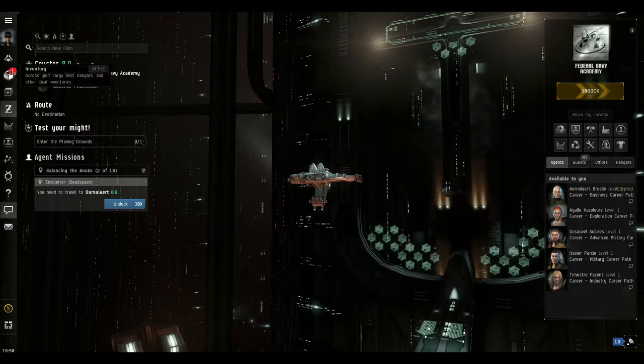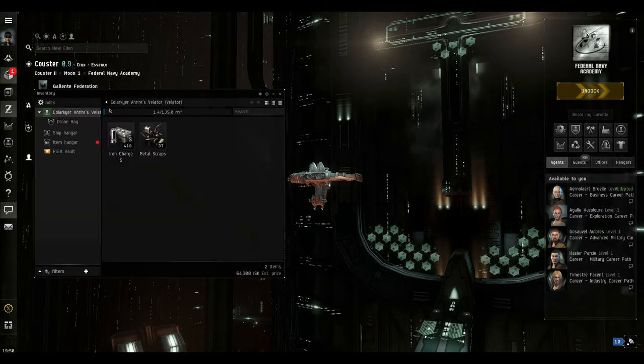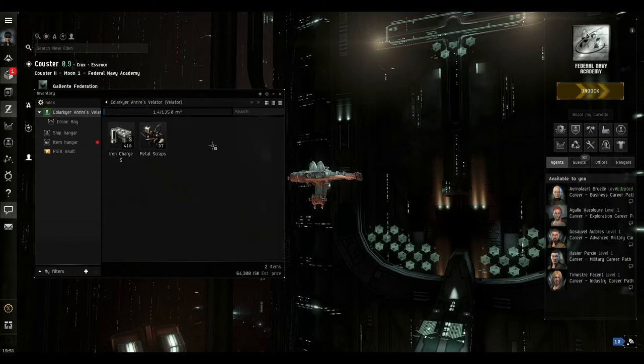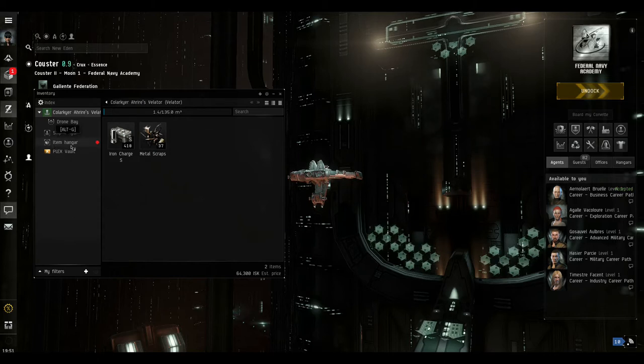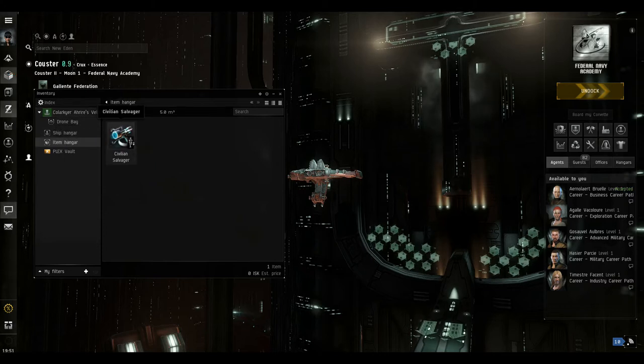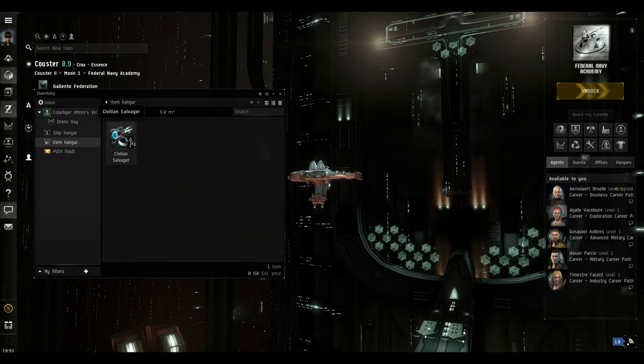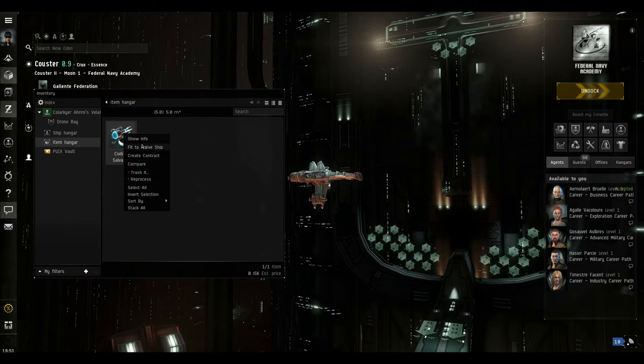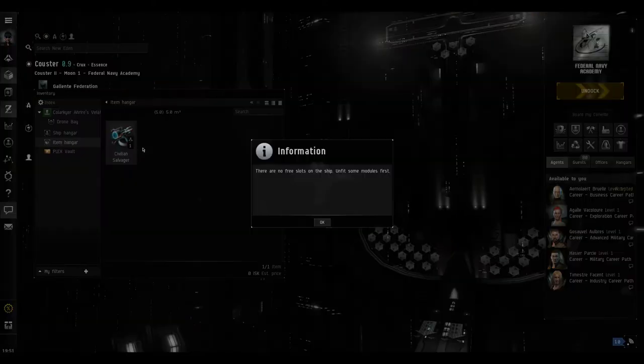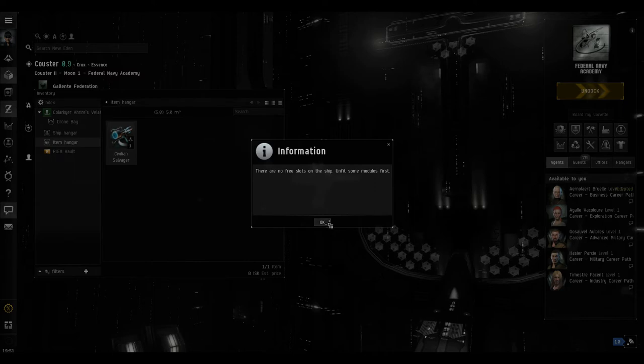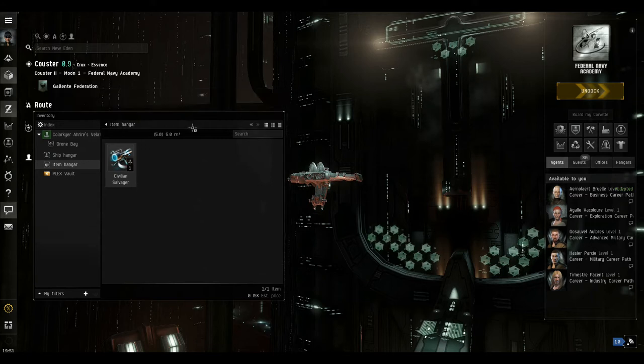You can see now we've got this red one over our inventory, so if we go to there and look in the item hangar, because the item has been given to us at the station so it's in the item hangar and not in our cargo bay. If we have a look at it you can see here we've got one of them, and you can see there it's showing that it is a piece of equipment. So we can just right click on it and fit it to the active ship. Okay, so here it says there are no free slots on the ship, unfit some modules first. So we say okay to that.